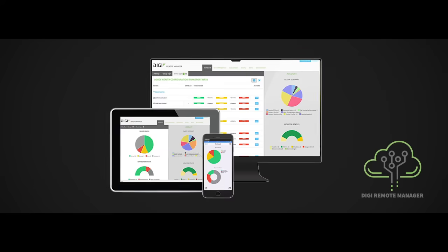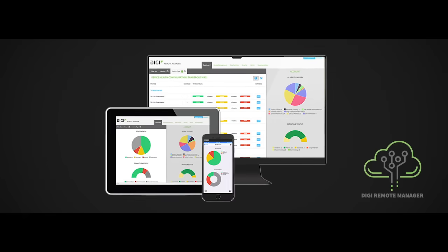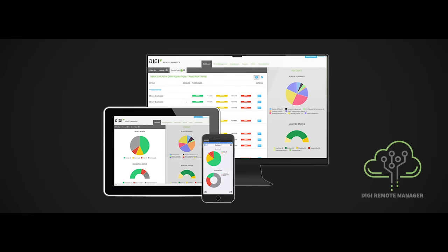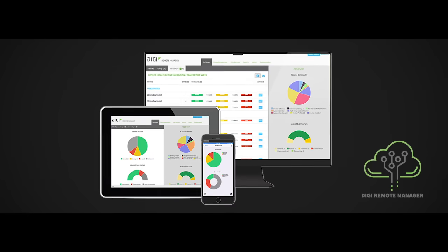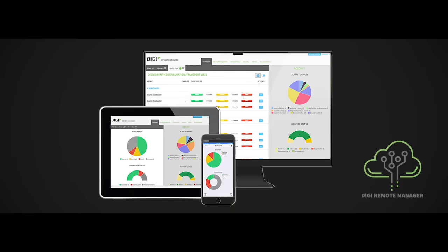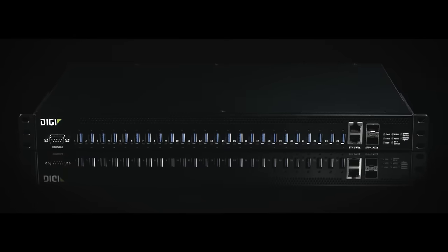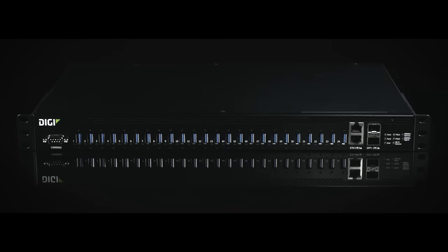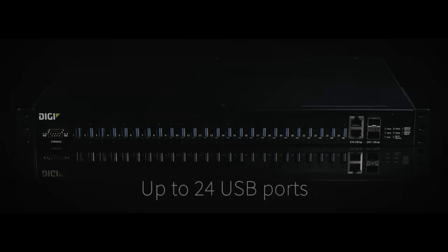Couple Digi Anywhere USB Plus with Digi Remote Manager applications to make device installation and monitoring smooth and easy. Whether you require small or high density smart device management, Digi Anywhere USB Plus has the model and the capacity to help you configure and deploy all of your USB devices.